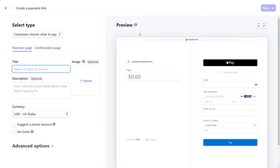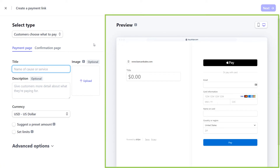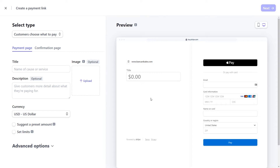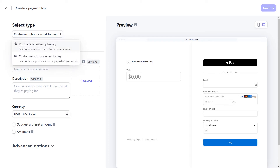The link creation page launches with a preview screen off to the right that shows you exactly what your payment page will look like to your customers. The first option is to select whether you want to create the link for a product or subscription, or have the hosted payment page that allows customers to pay you an amount that they select or choose.